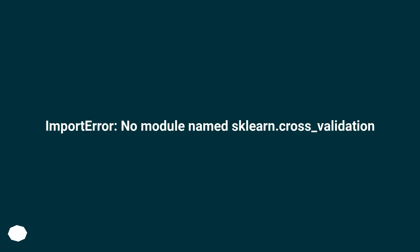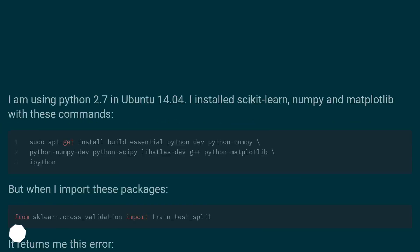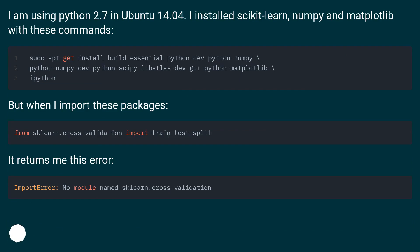Import error, no module named sklearn.cross_validation. I am using Python 2.7 and Ubuntu 14.04.